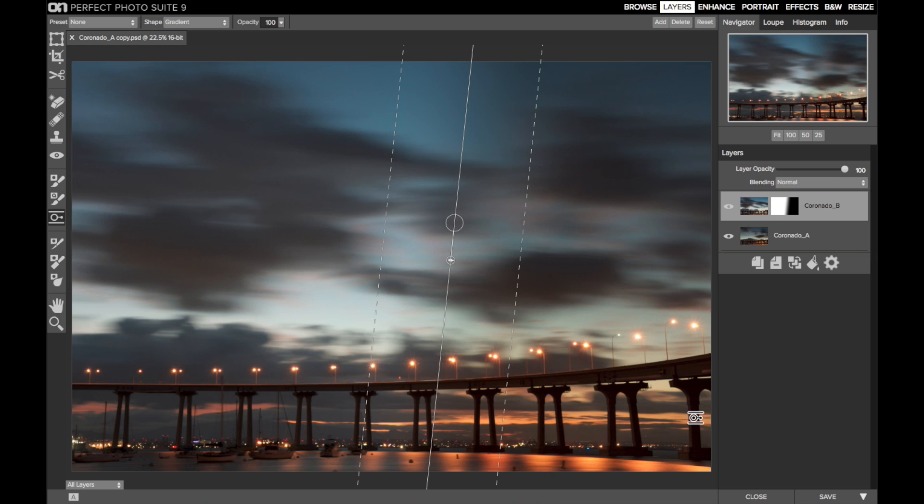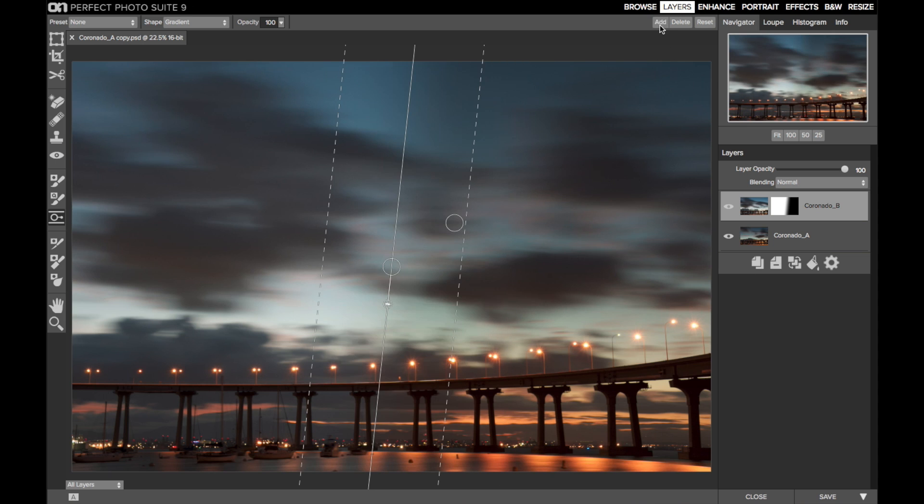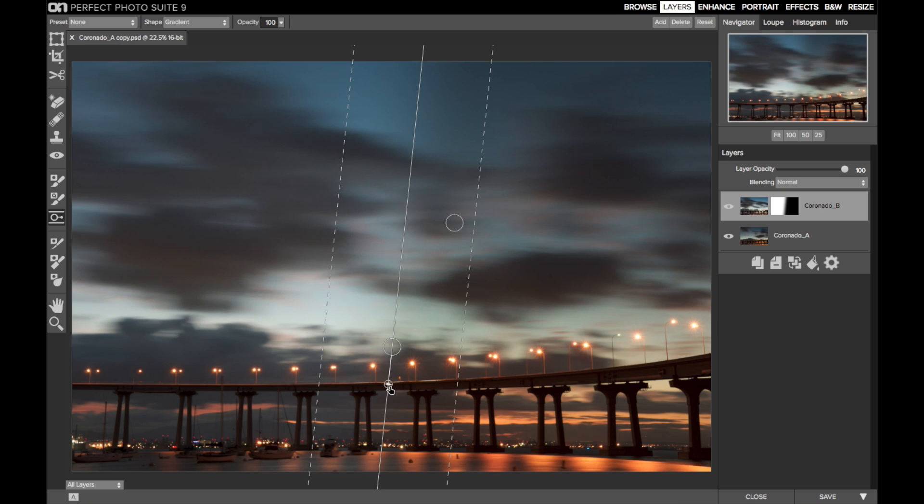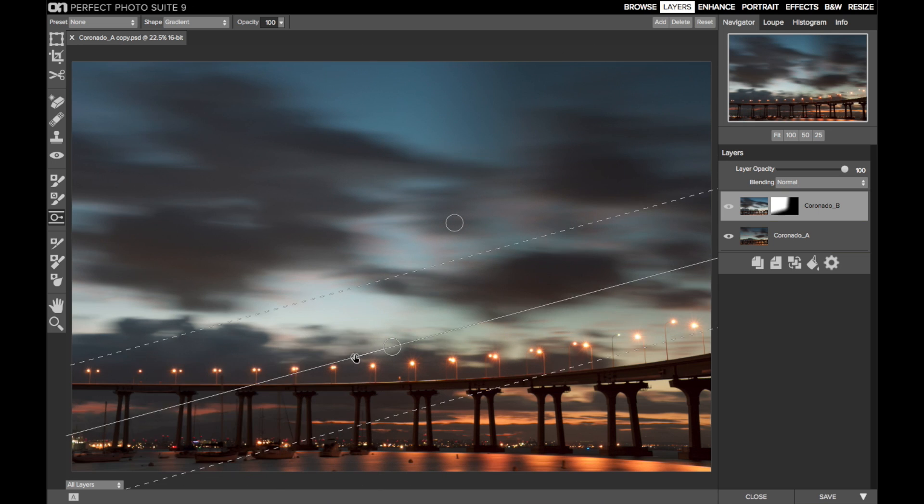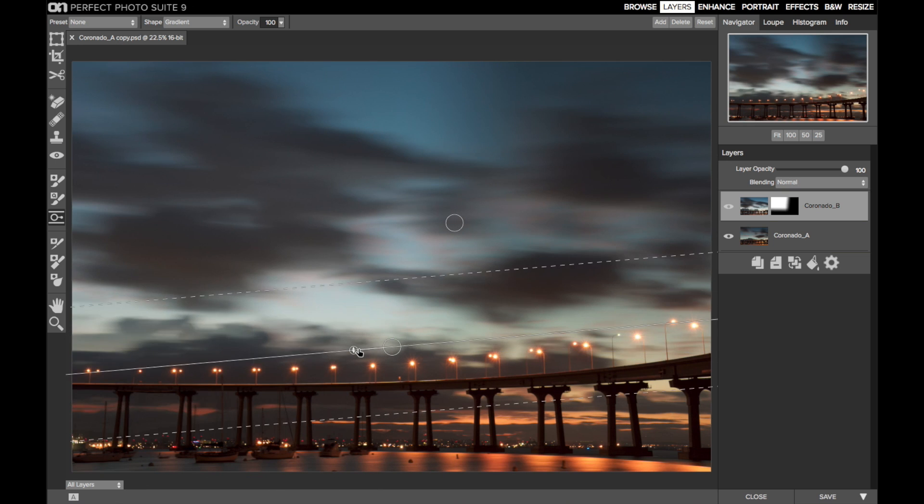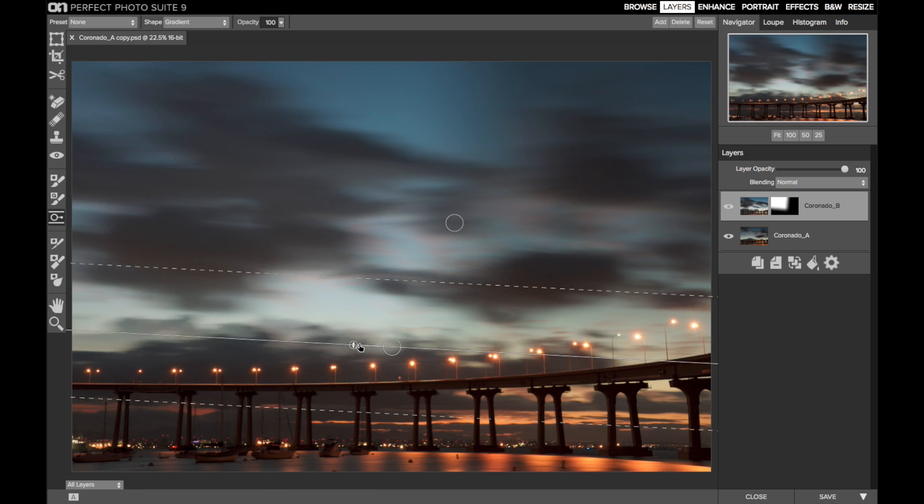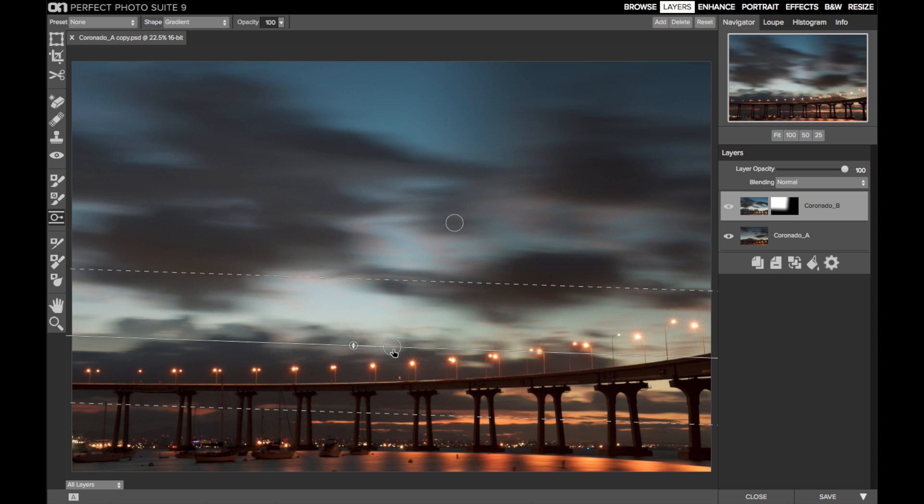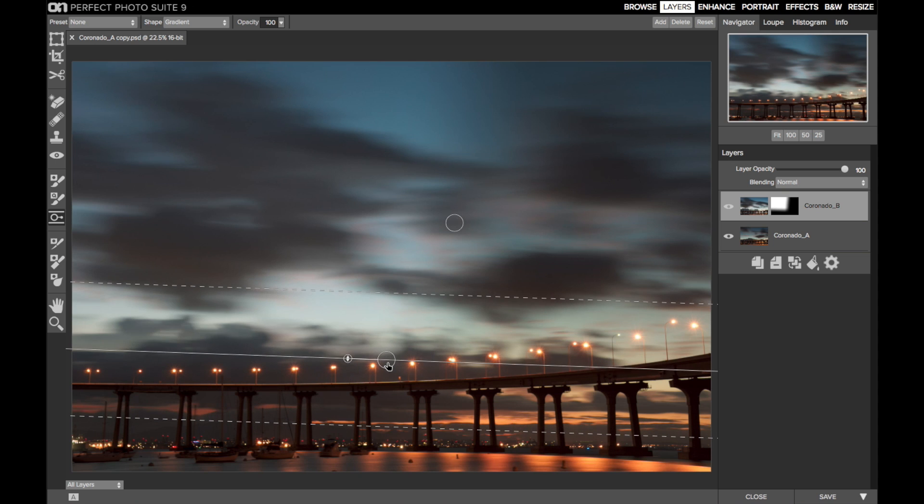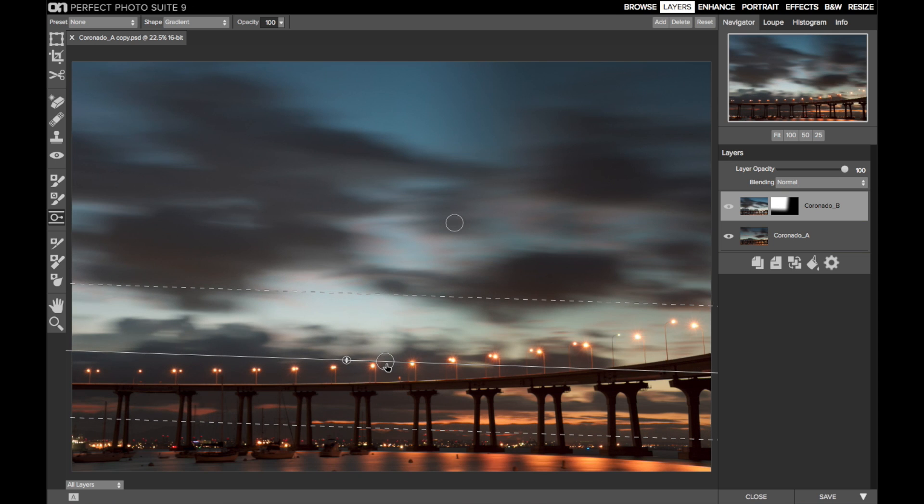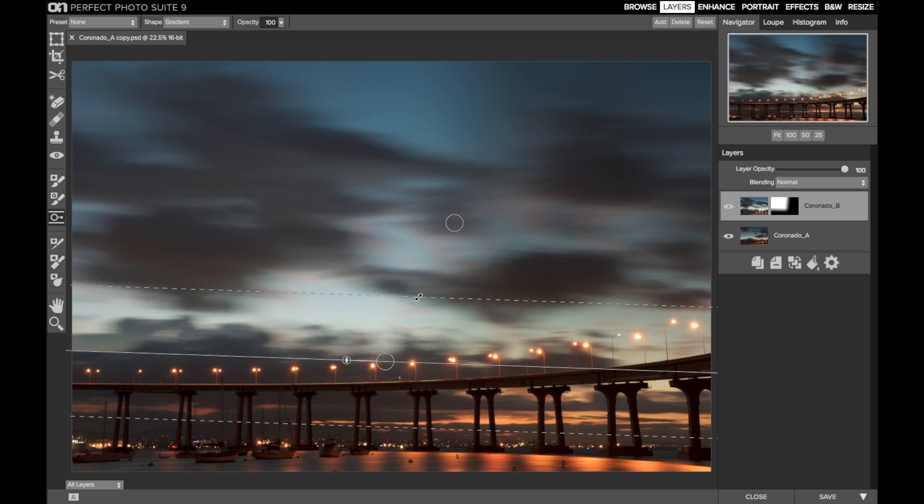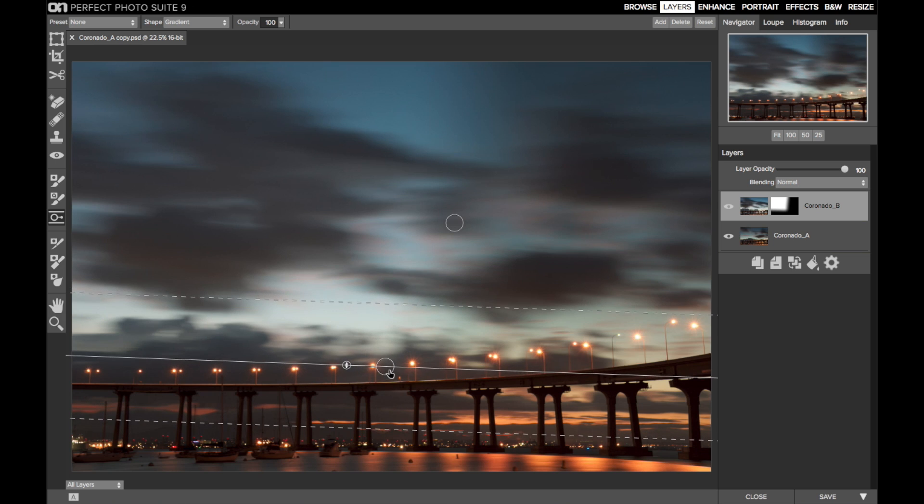So I'll click the Add button in the Tool Options bar to add another masking bug. Now position that bug over the bridge, adjust its feather, and you can see the shape of the mask in the layer stack. The right and bottom images of the top layer have been masked away, revealing the darker clouds and bridge from the layer beneath.